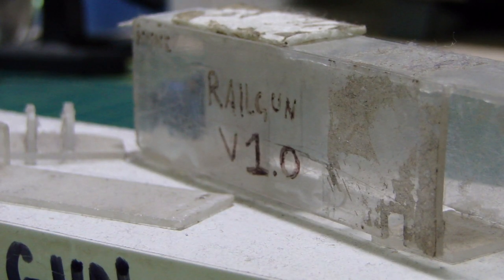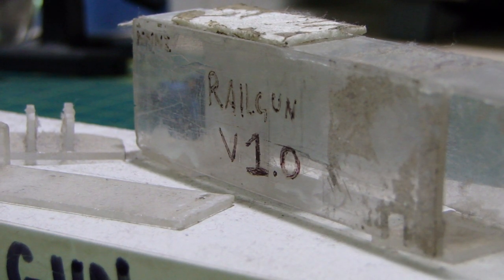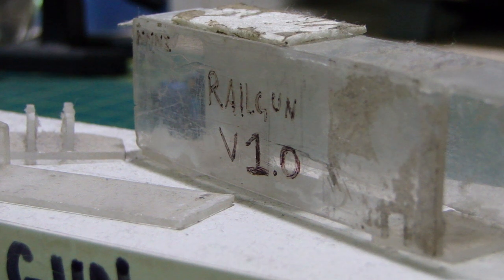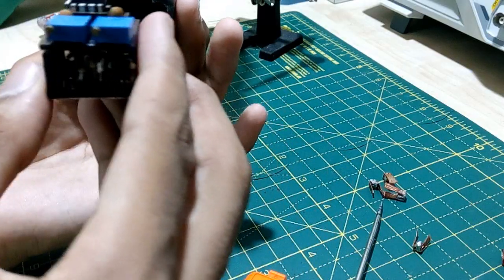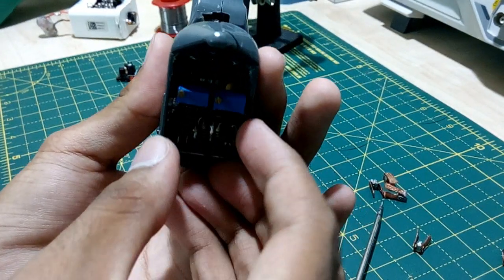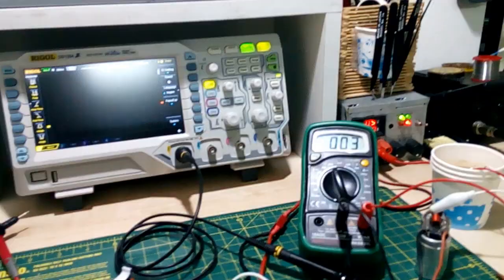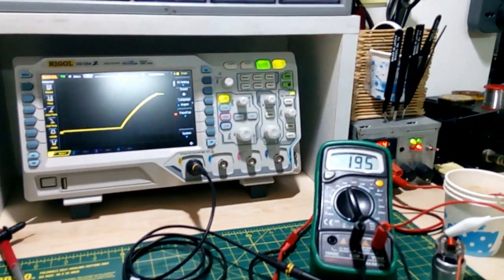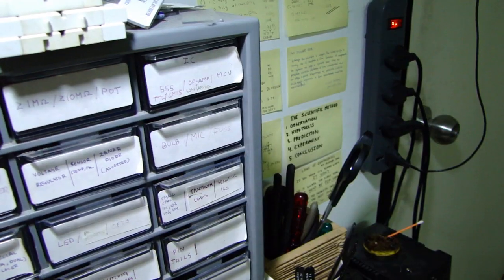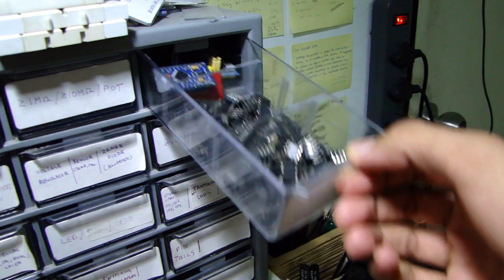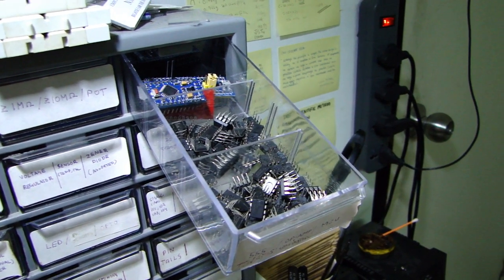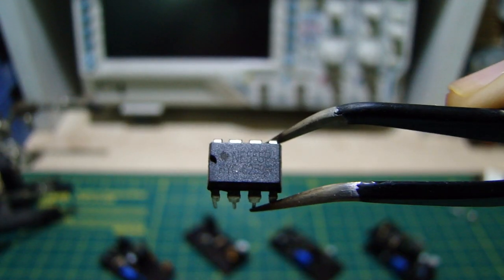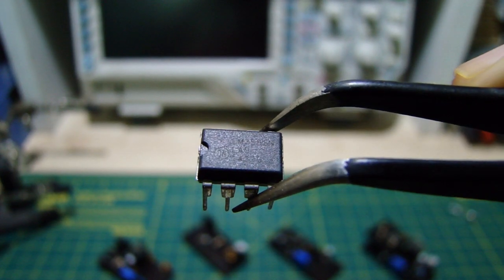It all started in August 2016 after I'd finished Railgun version 1. I was looking for a cap charger that was small enough to fit inside the handle of a Nerf gun but was still powerful enough to charge my caps in less than a second. So I came up with a design that used simple parts I had including the venerable 555 timer and the 358 op-amp.